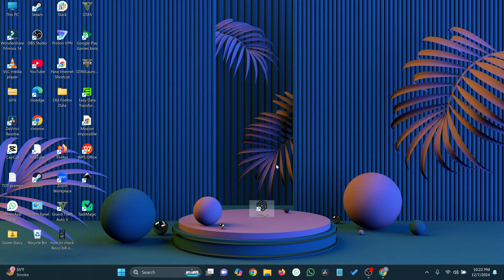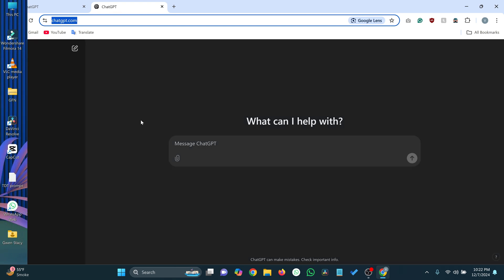Hey everyone! Today, I'll show you how to create a desktop shortcut for ChatGPT on Windows 11.